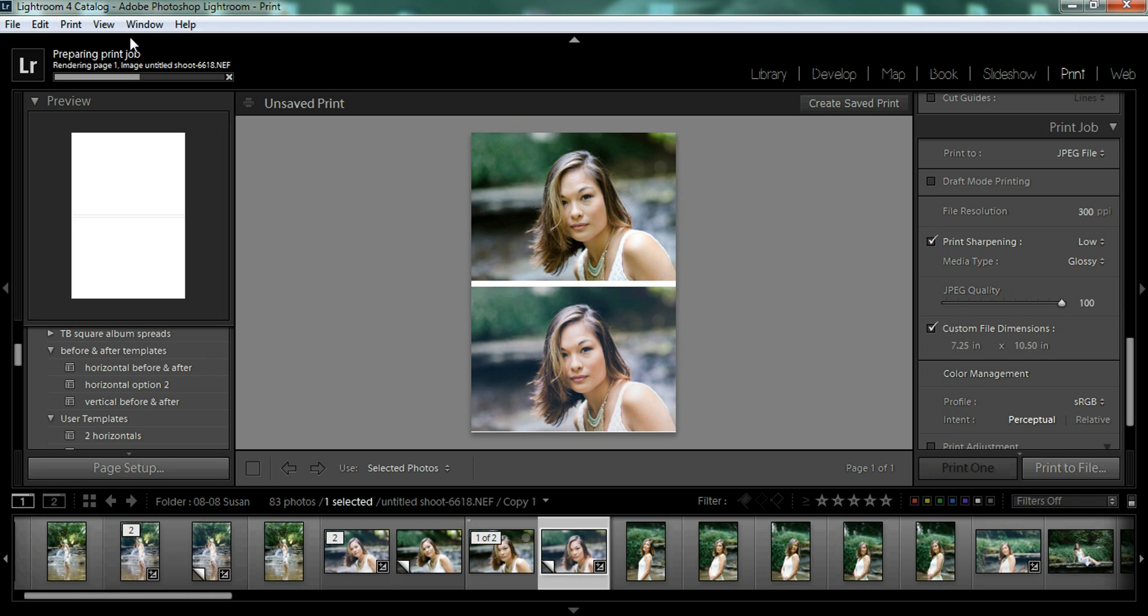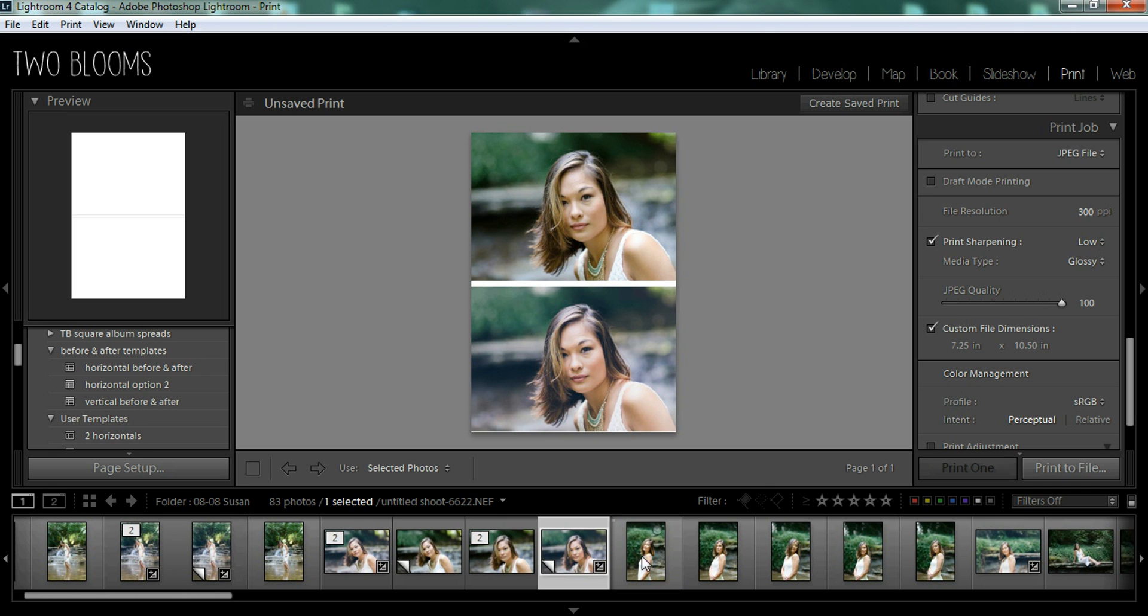So there you have it. It's really easy to do before and after collages in Lightroom. So you don't even have to mess with Photoshop, clipping masks and whatnot. You can just stay in your Lightroom module.